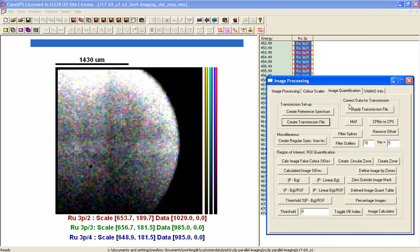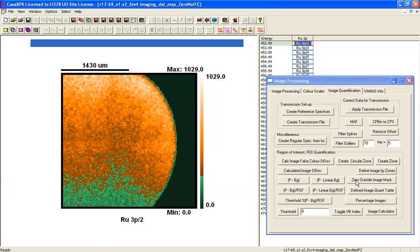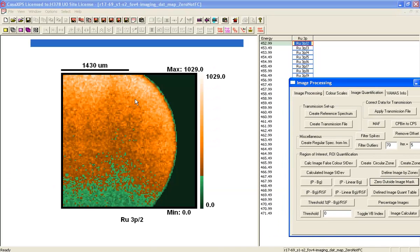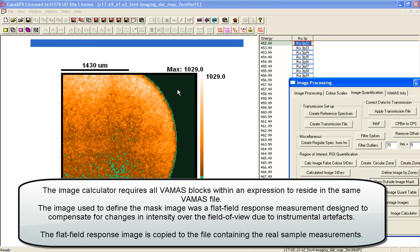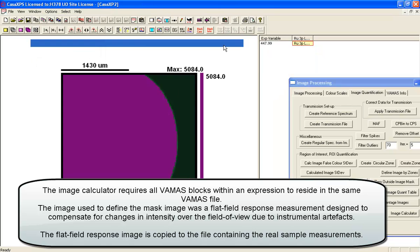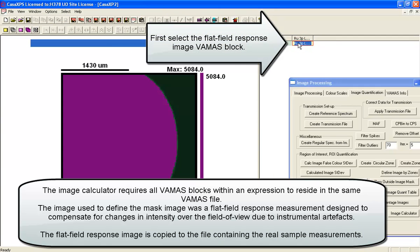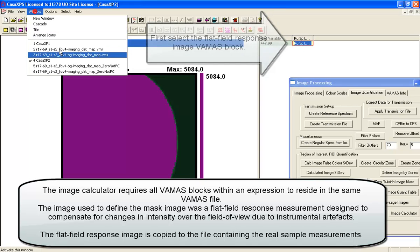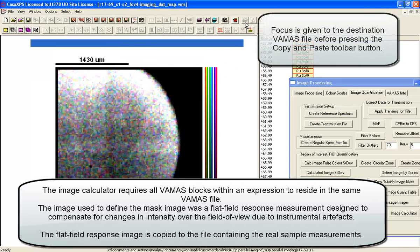Go to the image quantification, zero outside the mask, and now we have a set of images where we have signal and then we have a zero where there is no signal.